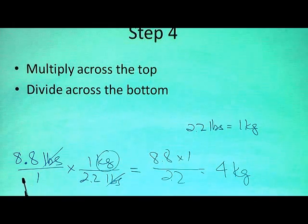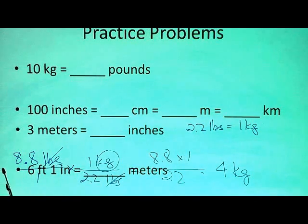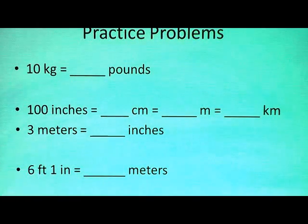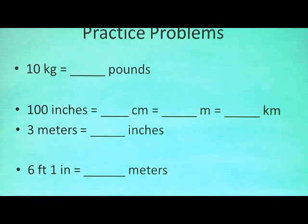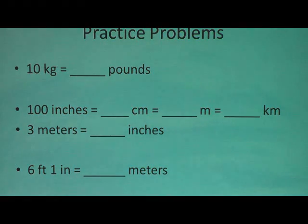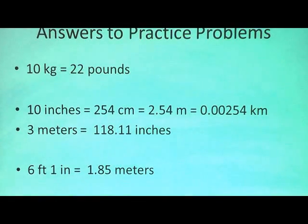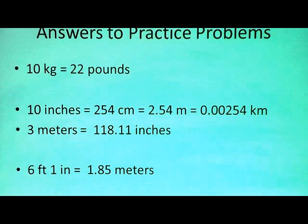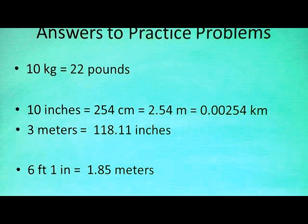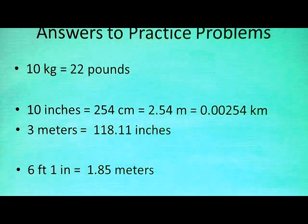Let's do some practice problems. Go ahead and pause this video while you figure out the answers and then come back when you're done. Here are the answers to the problems. If you have these answers correctly done, then you don't have to go any further. If you did not do them correctly, then you should continue listening to the explanation.